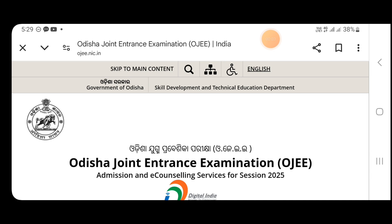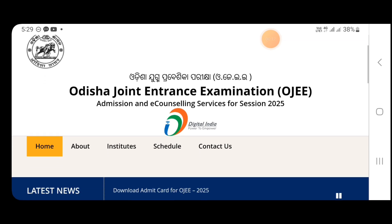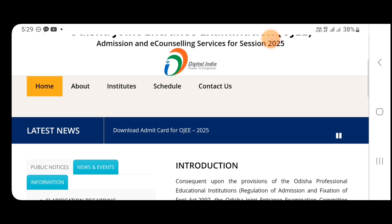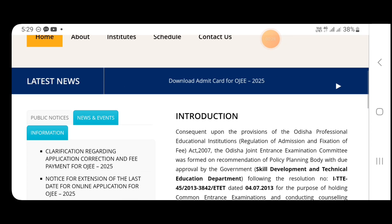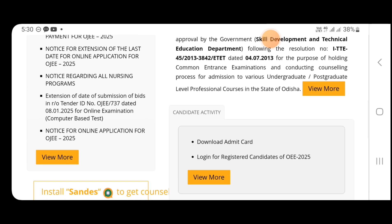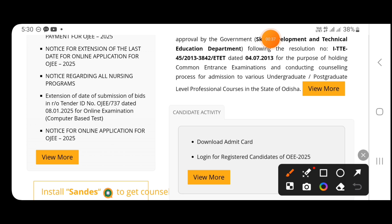Welcome to Odisha Joint Entrance Examination OJE-2025. You can apply using the Admit Card. You can apply to different subjects like B.E., B.Pharma, B.E.C., Nursing, MBA, MCA, and M.Tech.